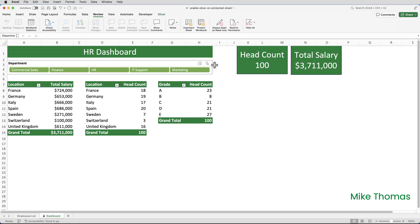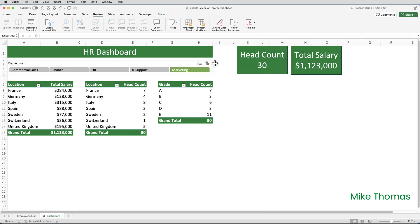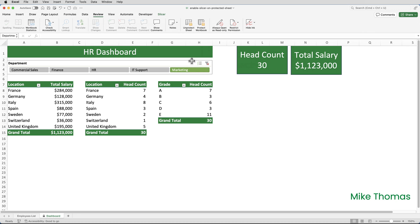Notice, by the way, I was able to do that without turning off sheet protection — because I turned off Lock on the slicer. So now the slicer works and can't be moved or resized. But unfortunately, it can still be deleted. If I click on the slicer and press the Delete key, it's gone.